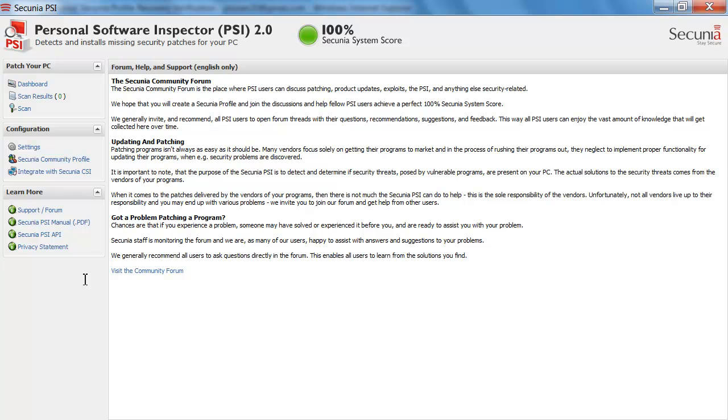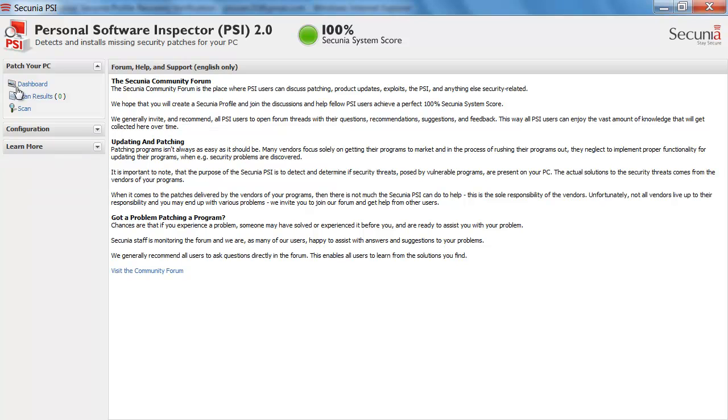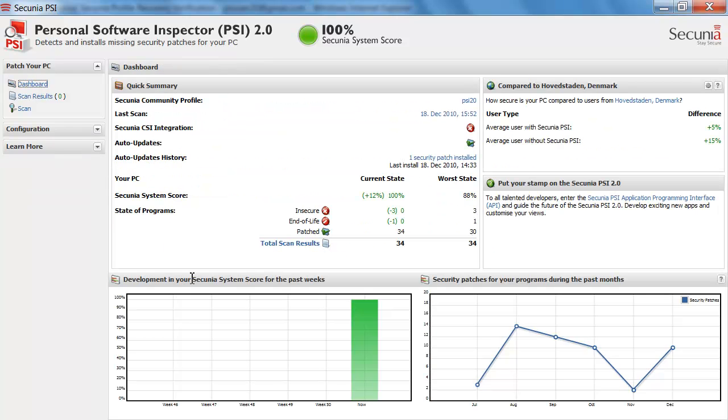You also have the Secunia PSI manual here. Also now if I go back to the dashboard, you are able to see that I now have a Secunia Community Profile PSI here and some general statistics about my installation and my computer.